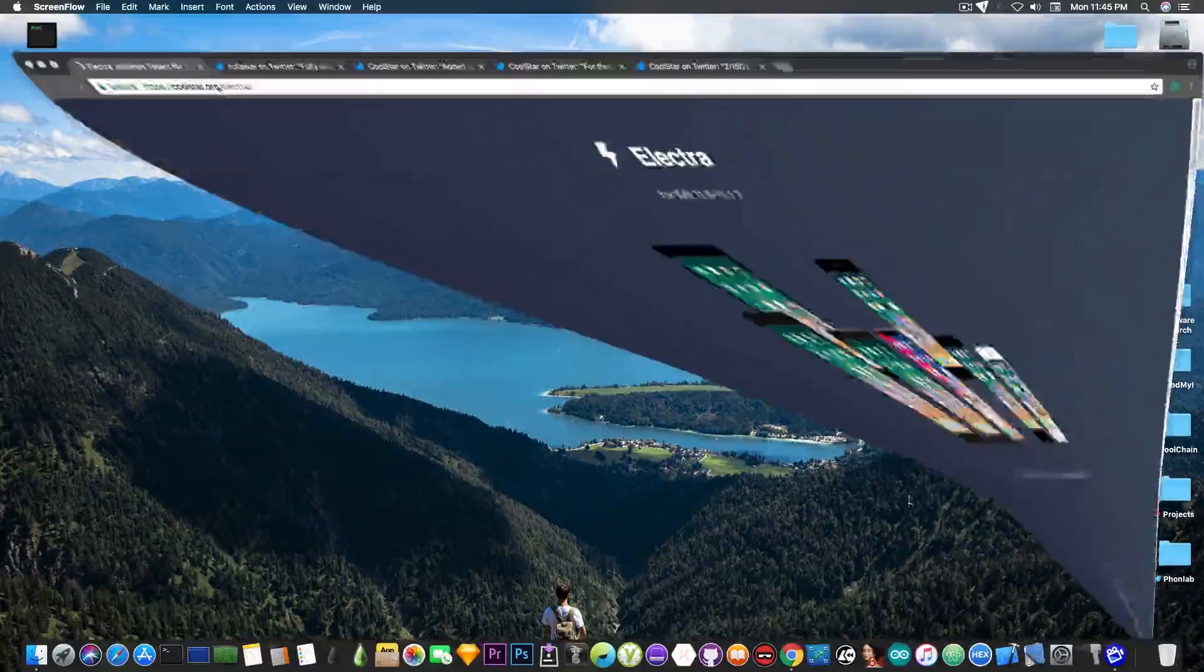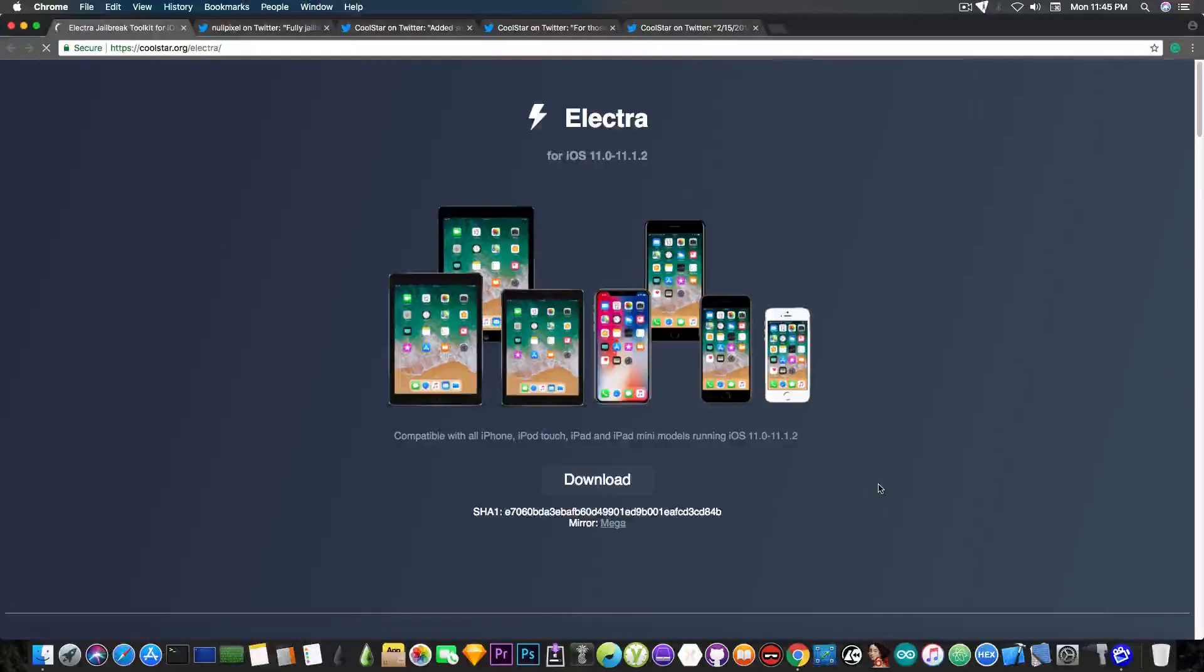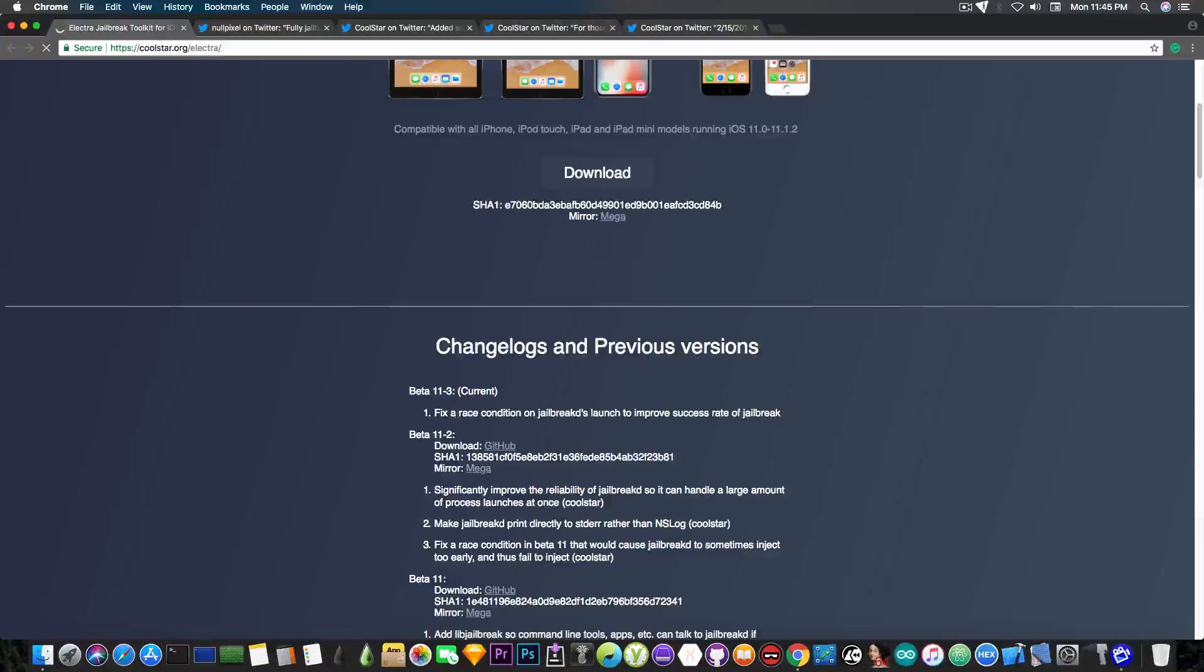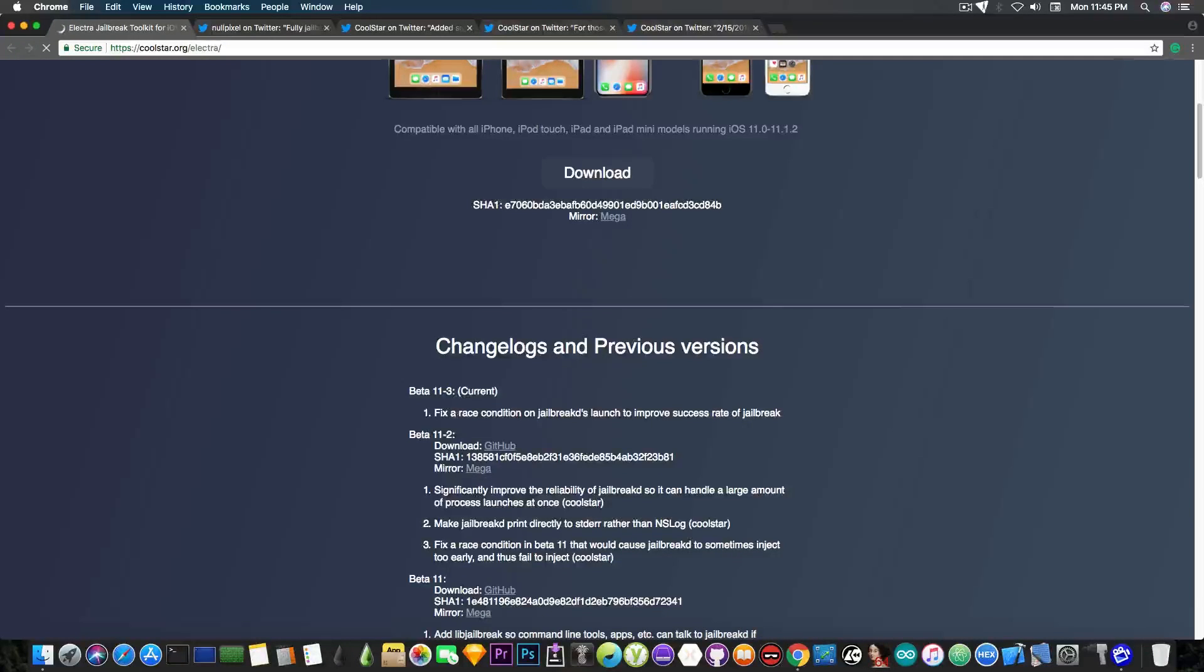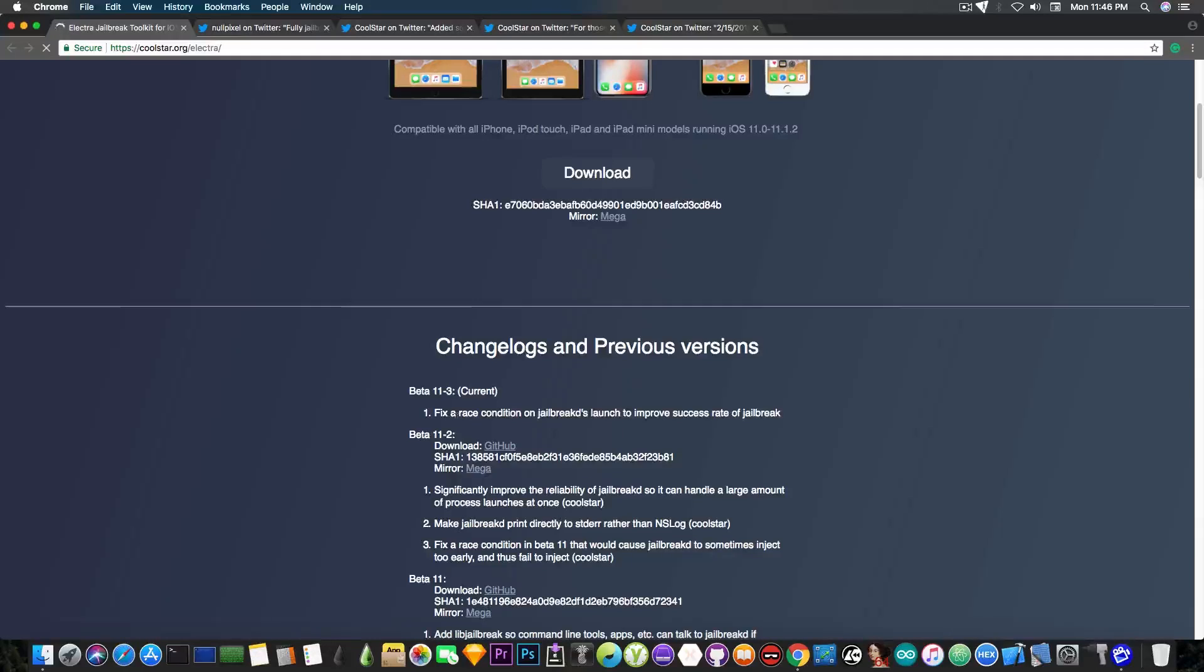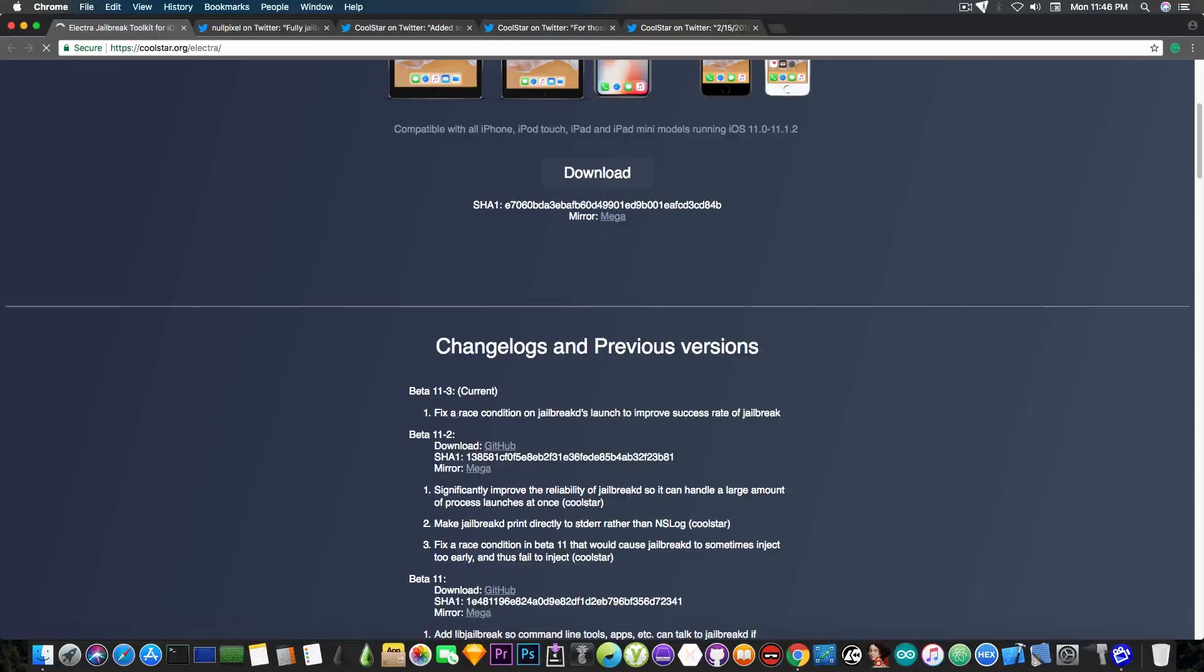I'm going to start with the fact that there is a new version of Electra, a new beta, and this one is the 11-3, which fixes the race condition on the jailbreak demons launch to improve success rate of the jailbreak, which is of course definitely recommended since it improves the success rate of the jailbreak.